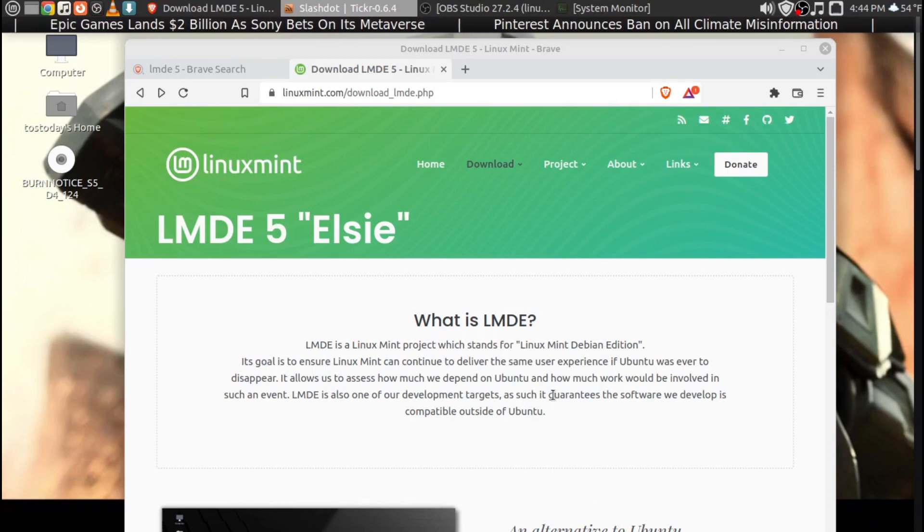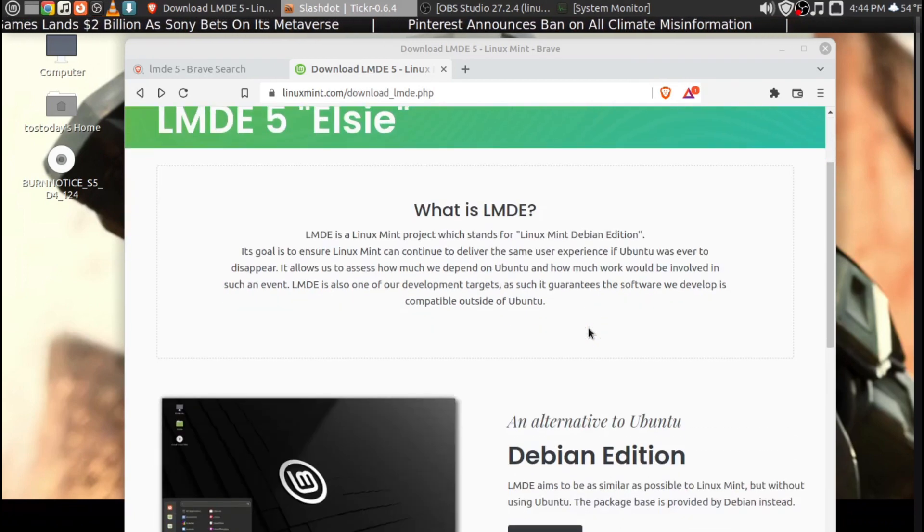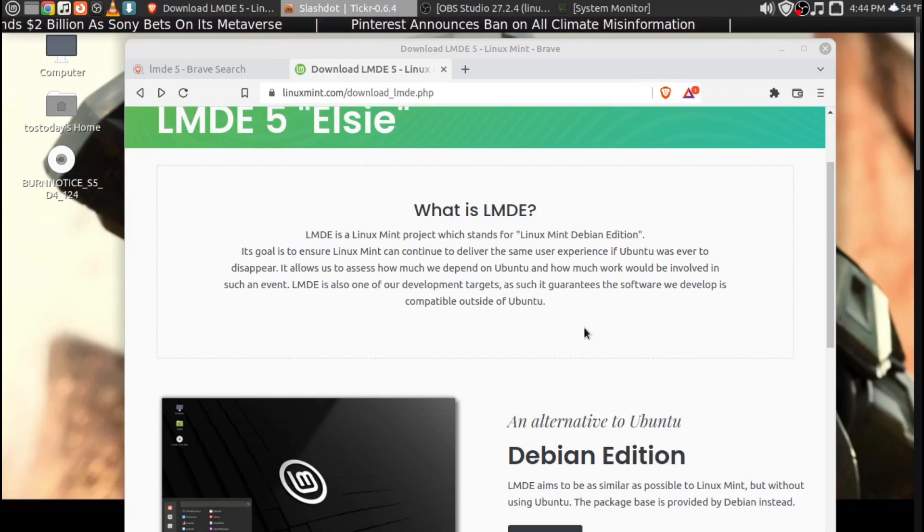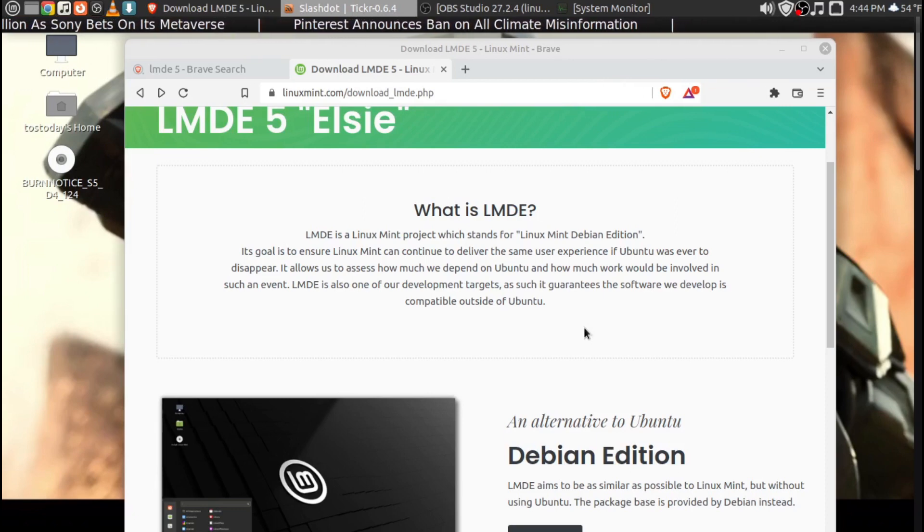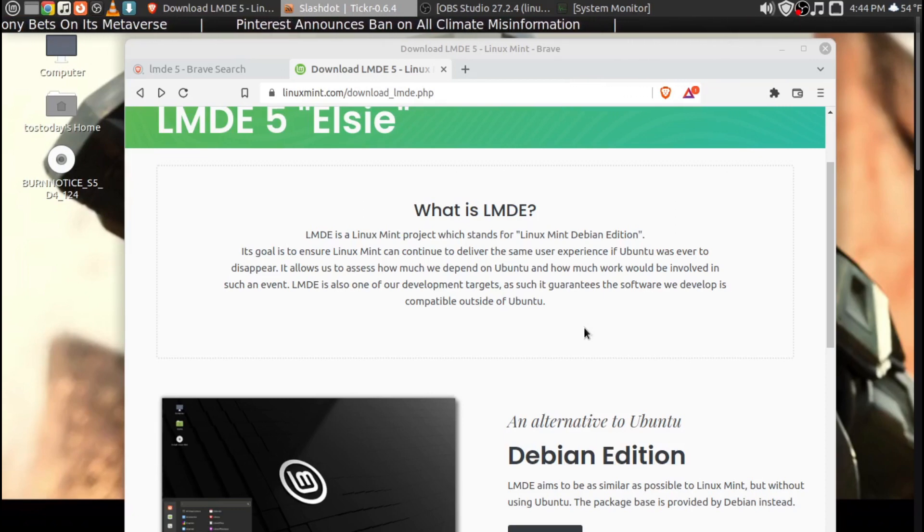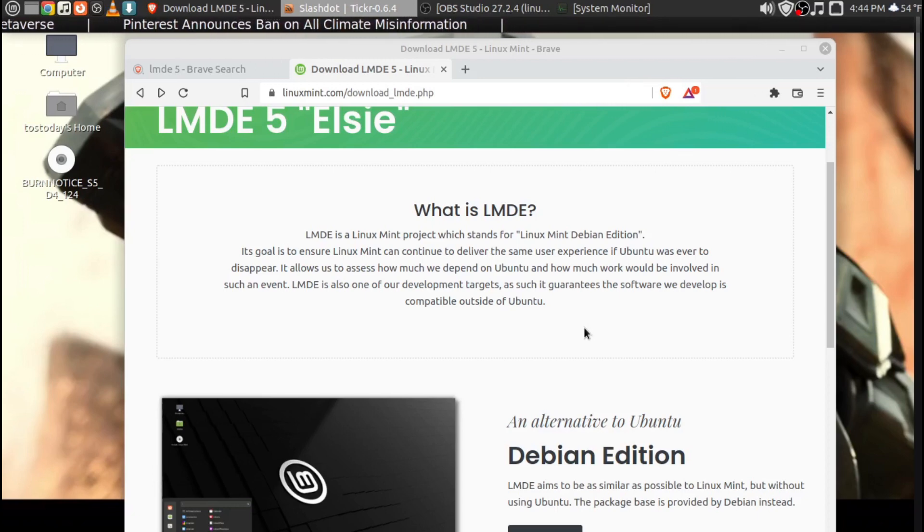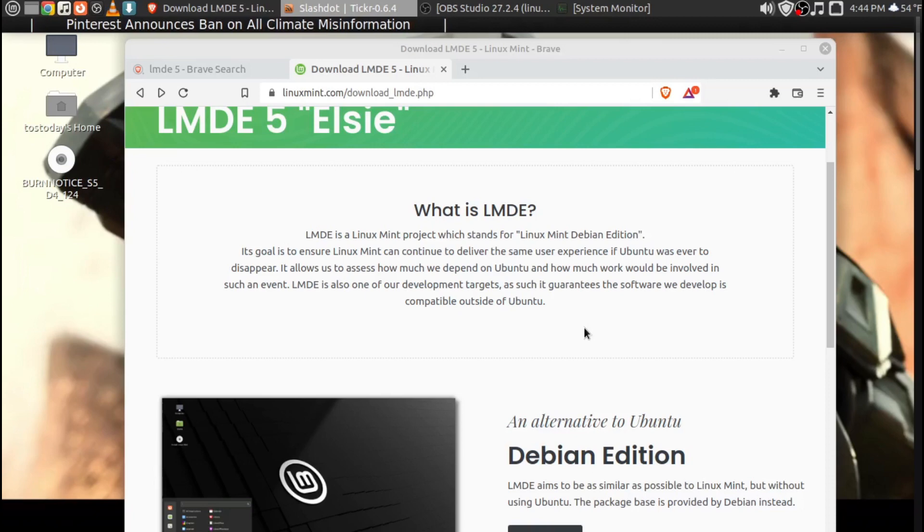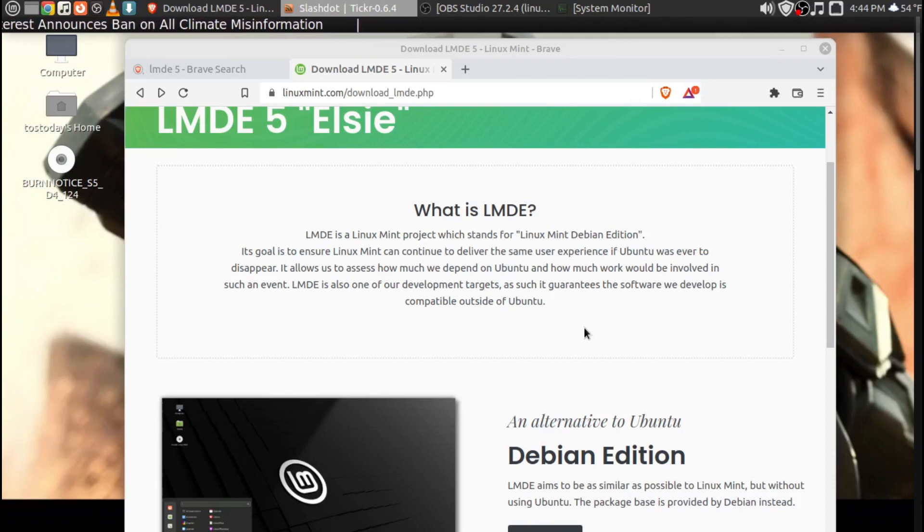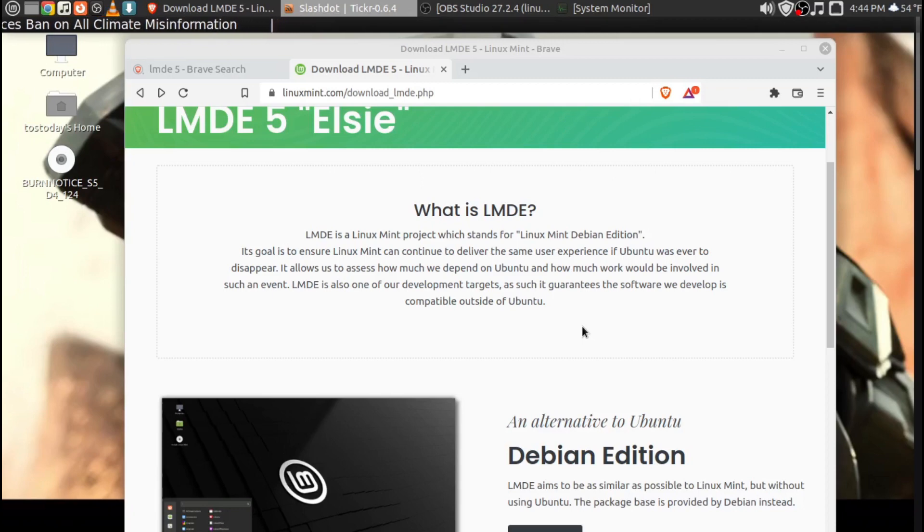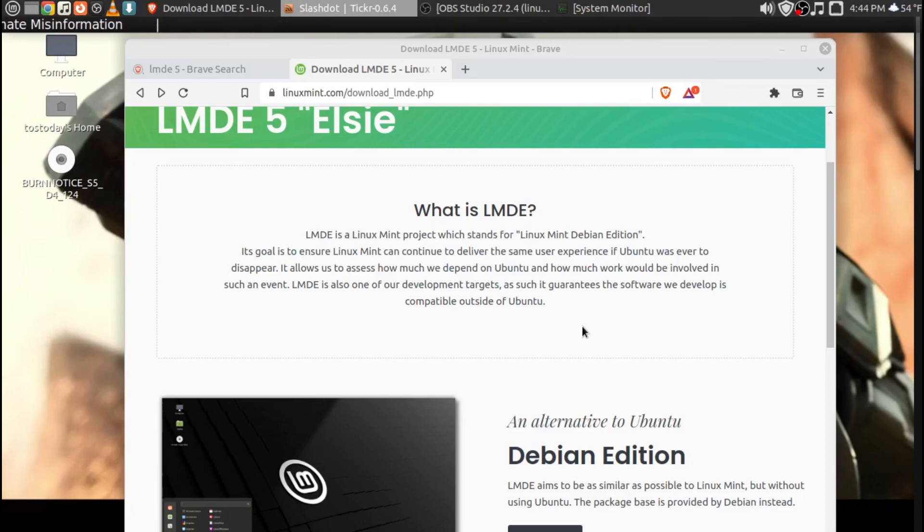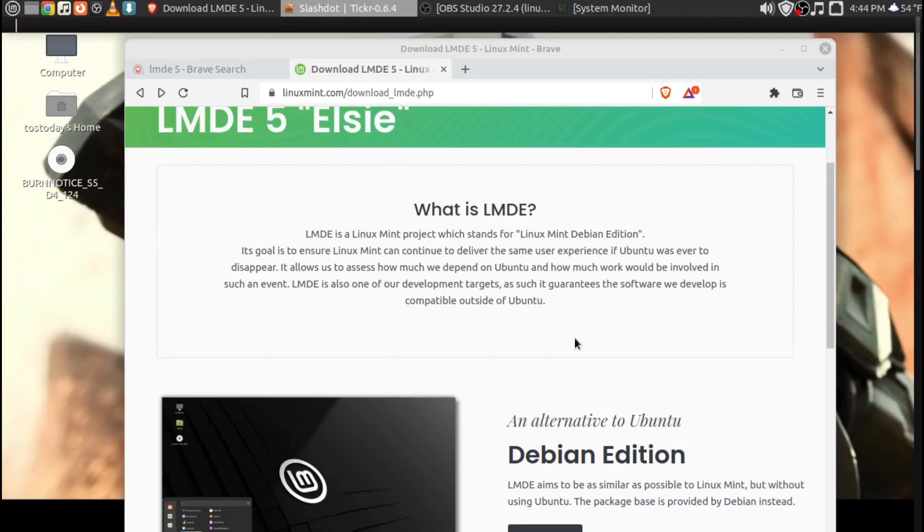LMDE 5 is a Linux Mint project which stands for Linux Mint Debian Edition. Its goal is to ensure Linux Mint can continue to deliver the same user experience if Ubuntu was ever to disappear. It allows us to assess how much we depend on Ubuntu and how much work would be involved in such an event. LMDE is also one of our development targets, as such it guarantees the software we develop is compatible outside of Ubuntu.